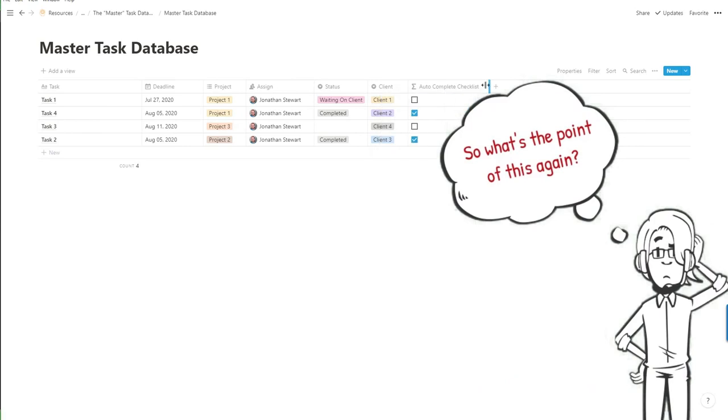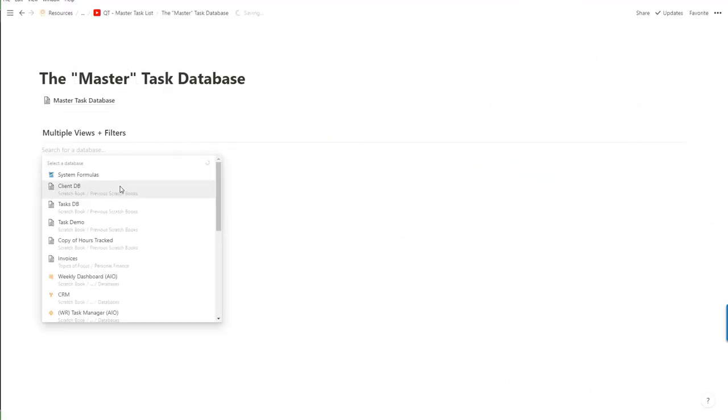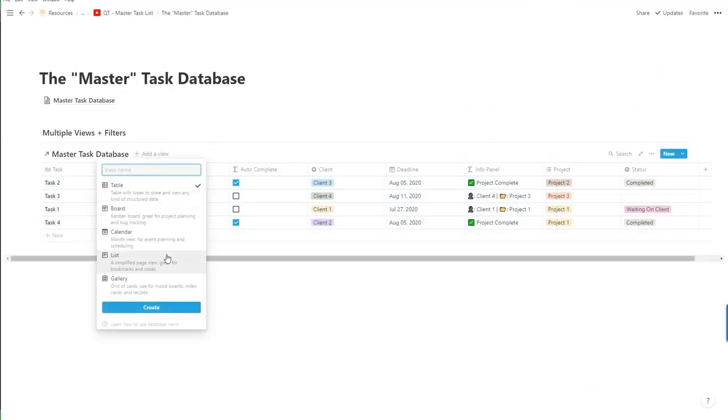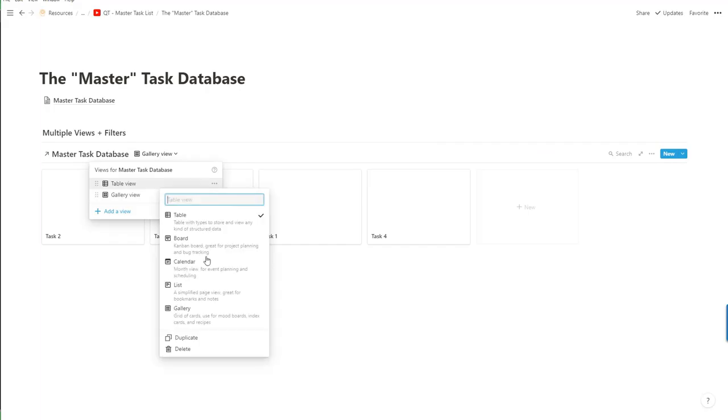Good question. So what is the point? Master task database means you can have multiple views of the same data.